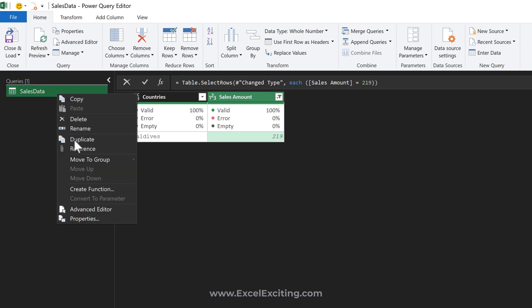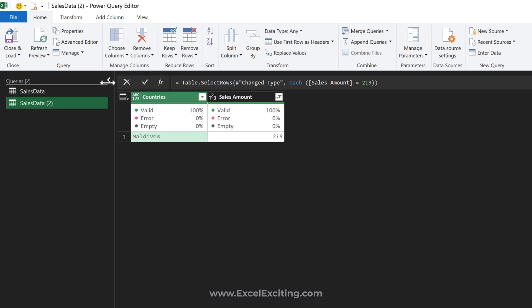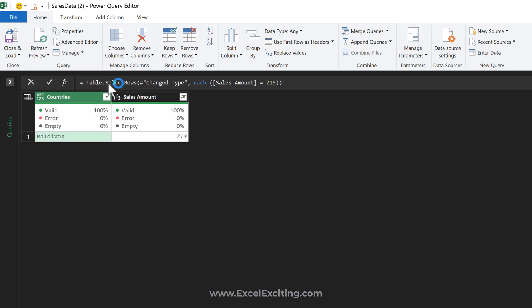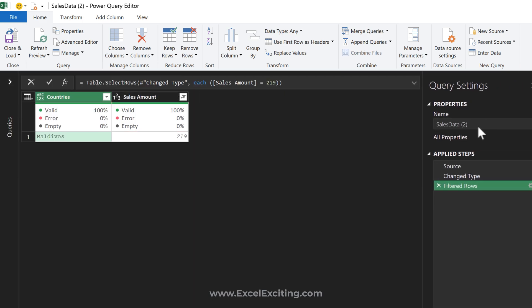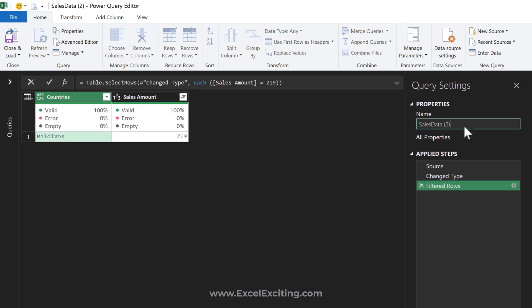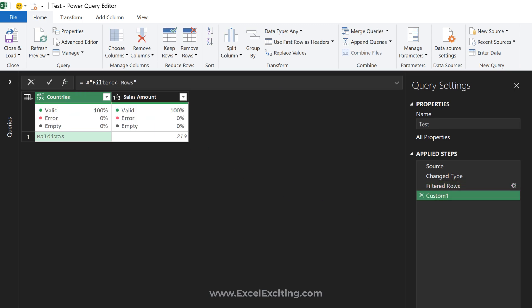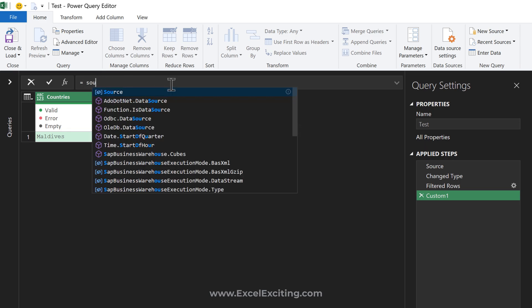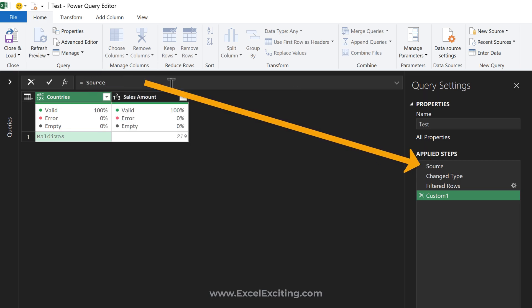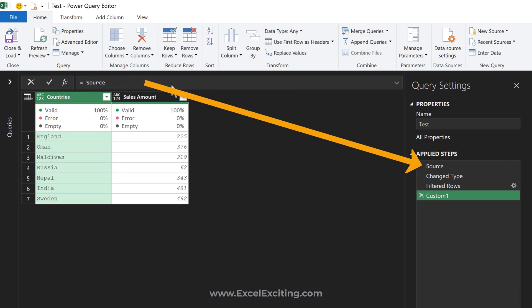...and make a duplicate query. Let's close this for now. This is our test query - I don't want to mess it up. I'm going to add a new step. Now we're going to call the source step. Let's type 'source' and press Enter. Power Query is going back and getting this step.